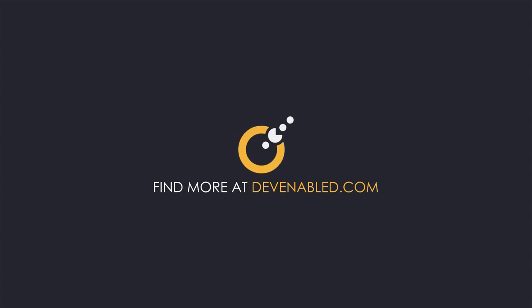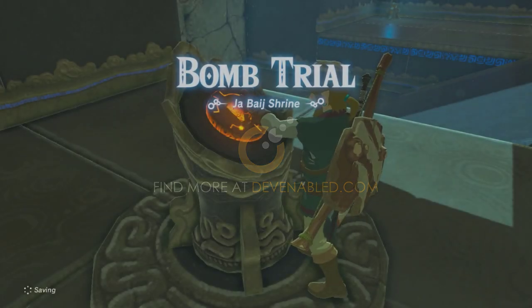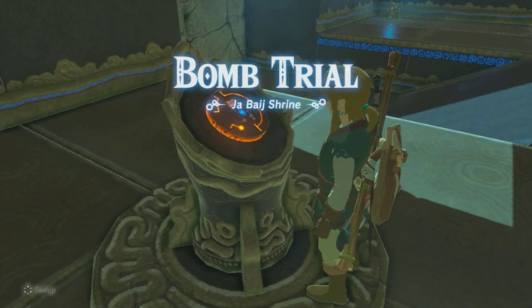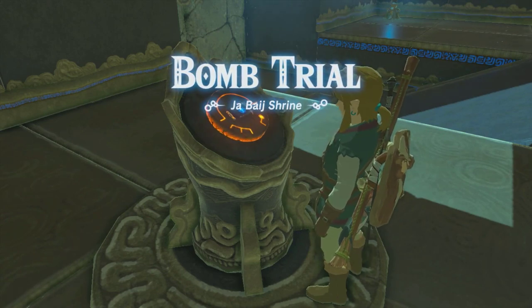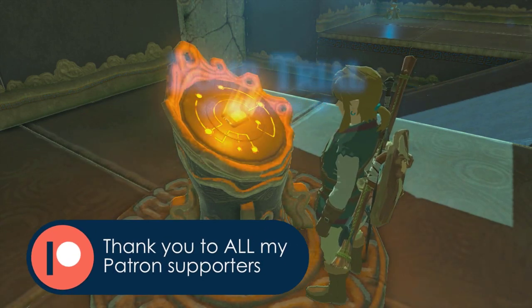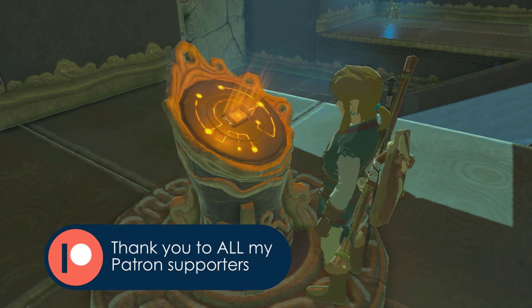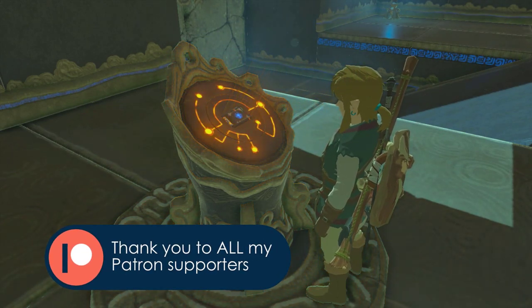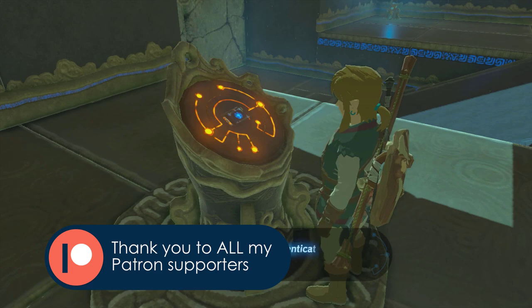Hey everyone and welcome back to another let's create game mechanics in Unreal Engine. In this video I recreate the remote bomb from Zelda Breath of the Wild. This is the fifth in the series of Zelda mechanics.